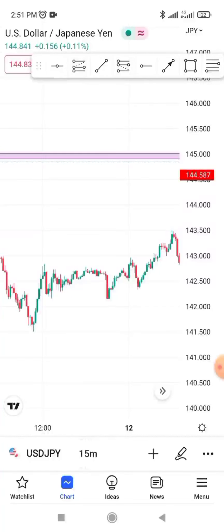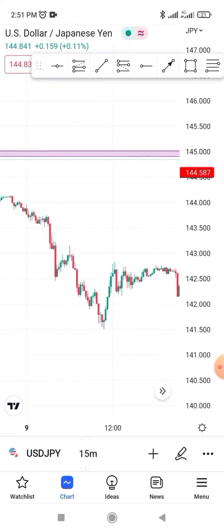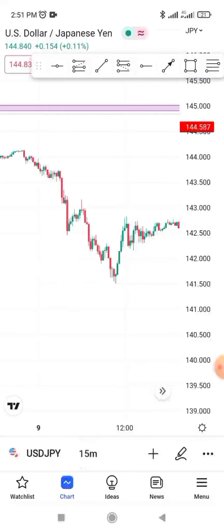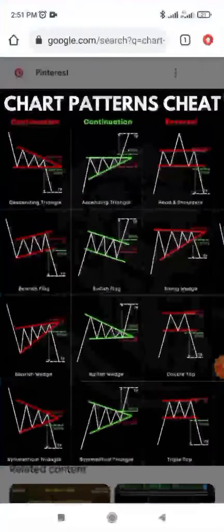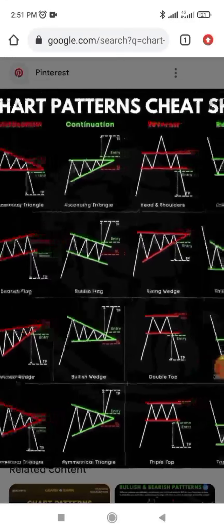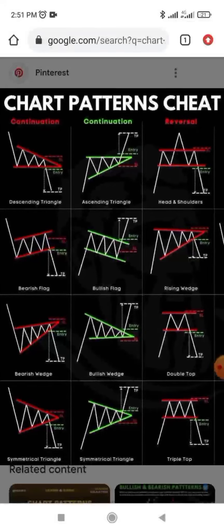There is something important to understand: the strategy you are going to apply is based on chart pattern breakouts. If you do not understand what chart patterns are, just go to Google and type 'chart pattern.' You should be able to see a reference image. Take your time and study it carefully.